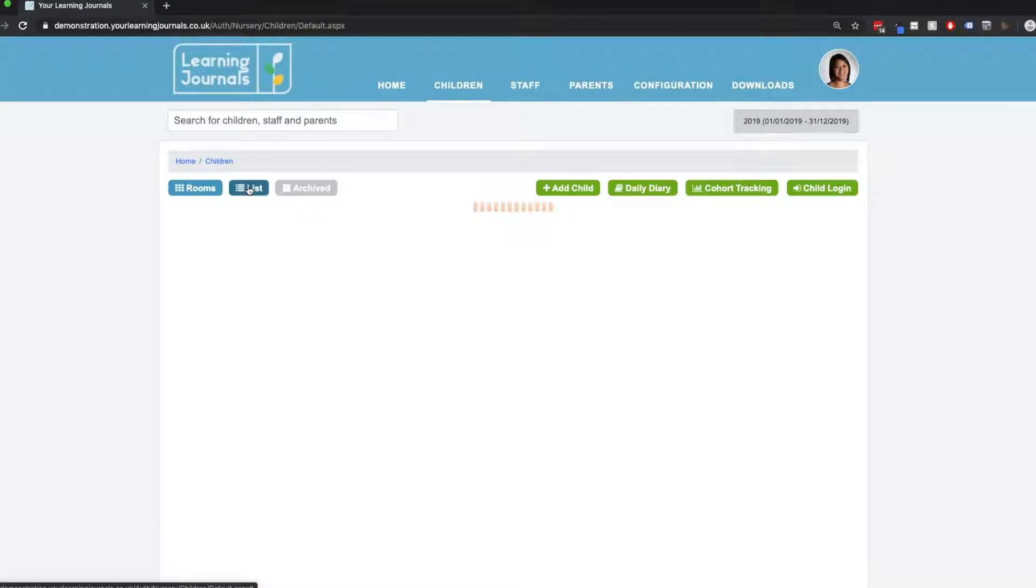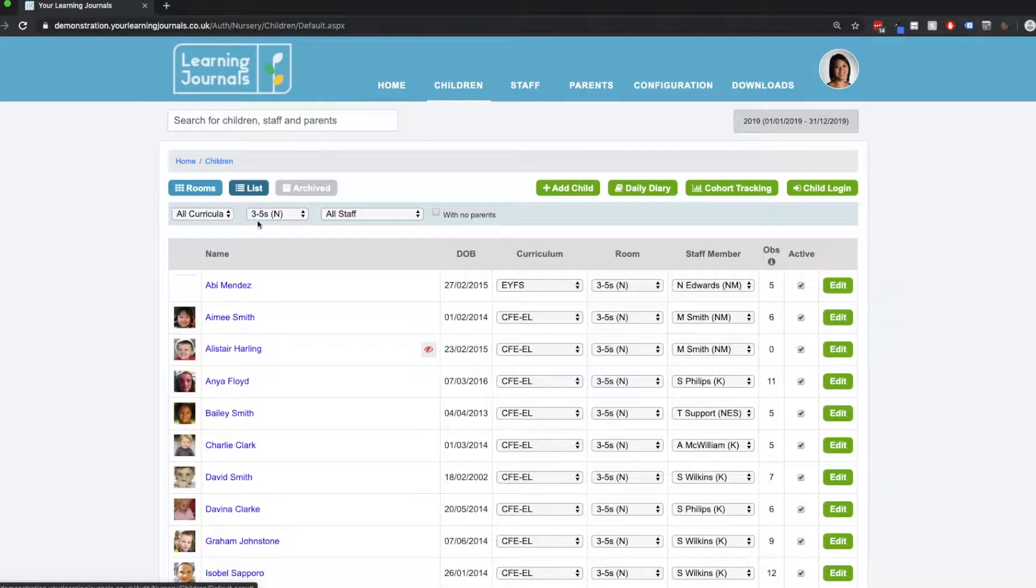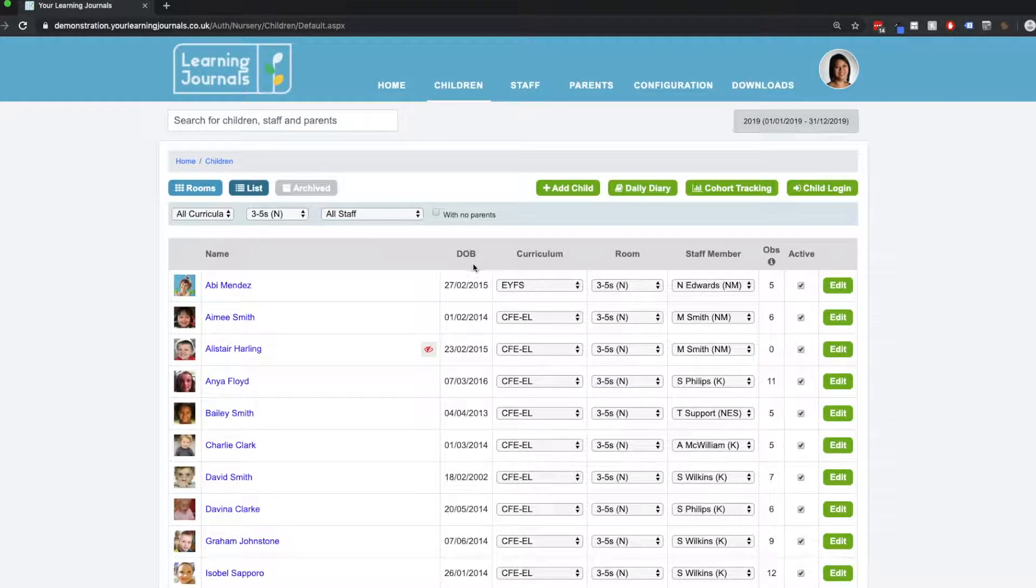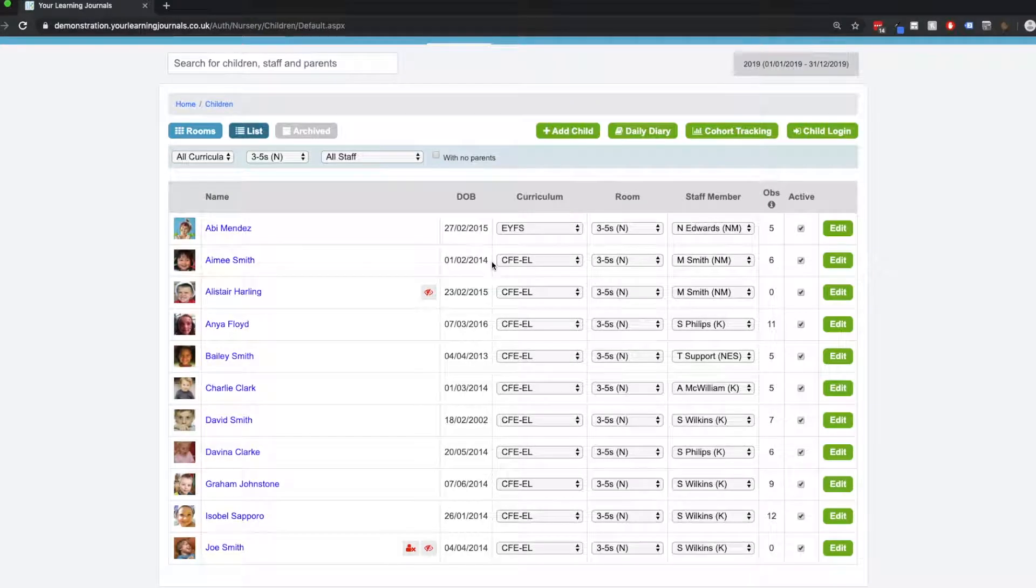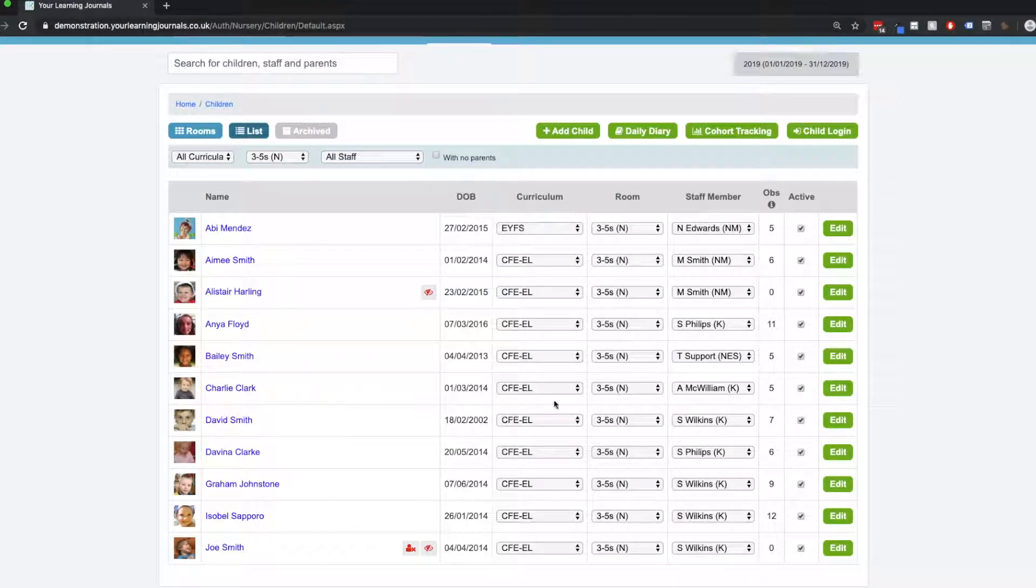We can see the children as a list. So here's all our three to five children, and we can use these drop-down menus to make any changes that we want.